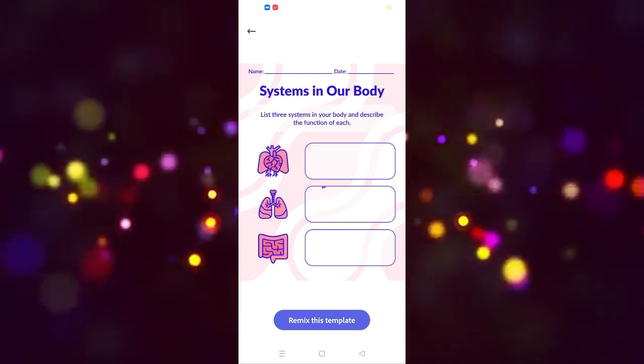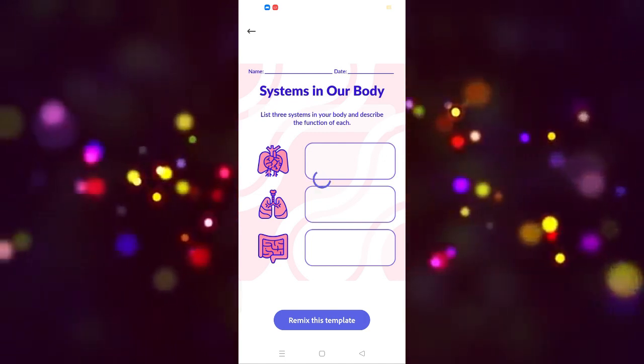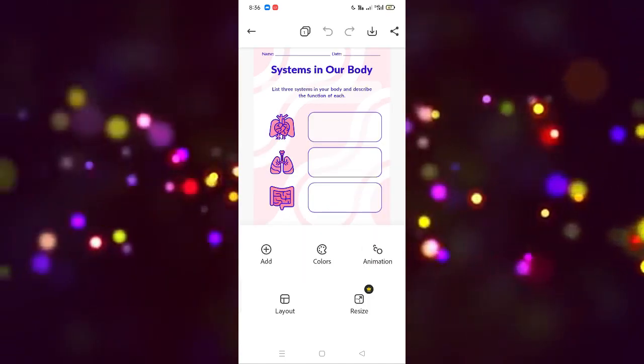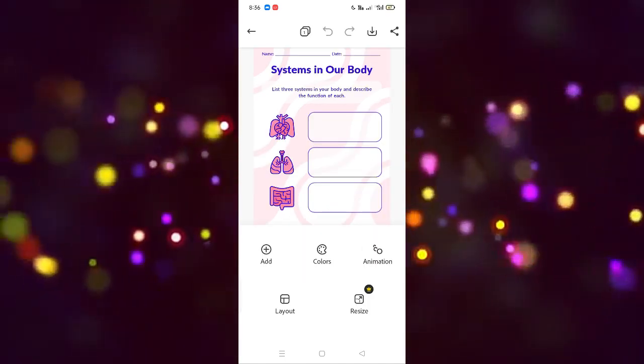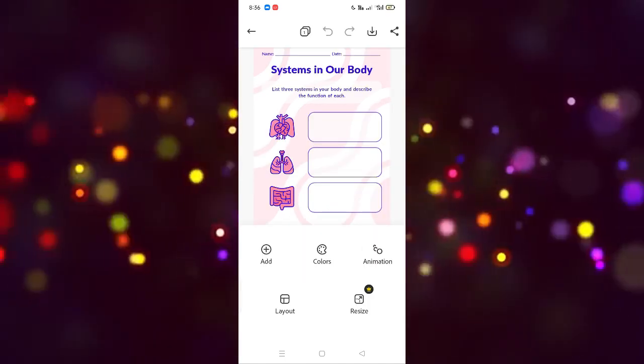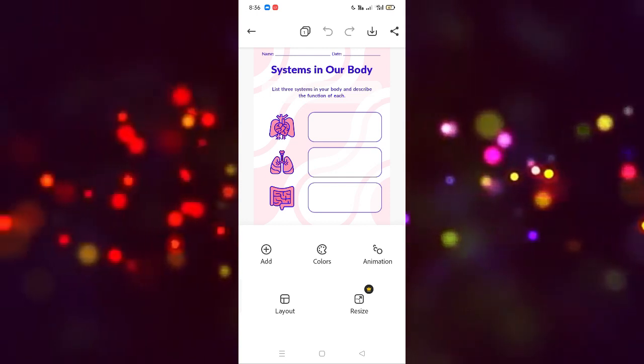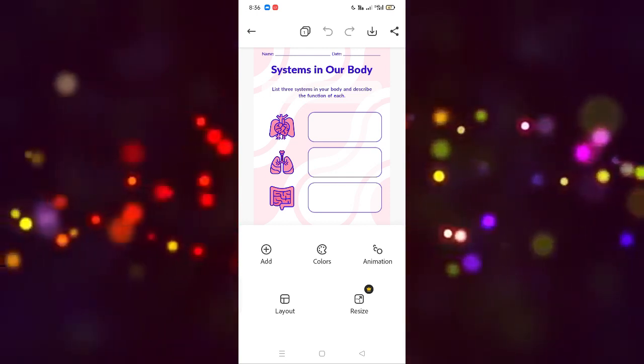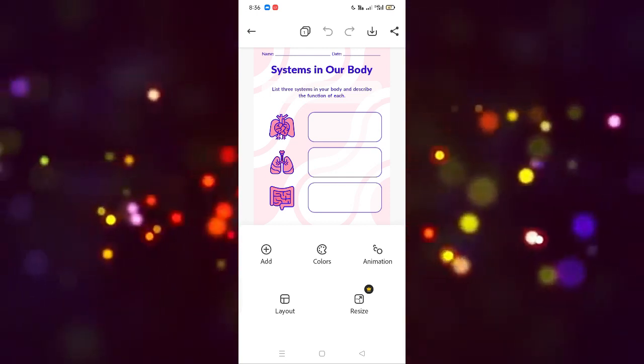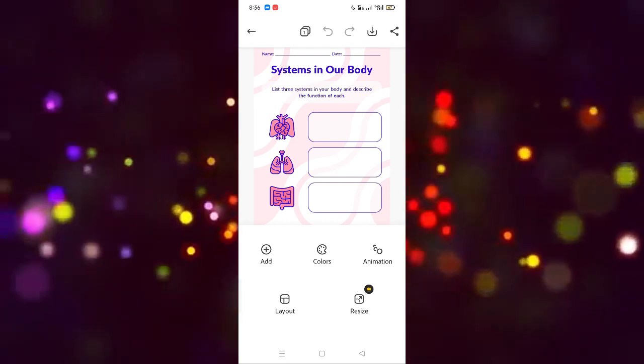After clicking on this, we have to wait a few seconds until it loads. Now we are in the editing mode. If you want to change the text, drag any element, or change the color, you can control each and everything.